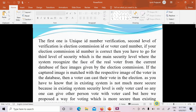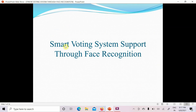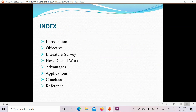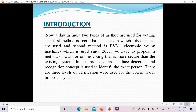The title of this PPT is 'Smart Voting System Support Through Face Recognition.' Here we will cover the following points: introduction, objectives, literature survey, how it works, advantages, applications, conclusion, and references.